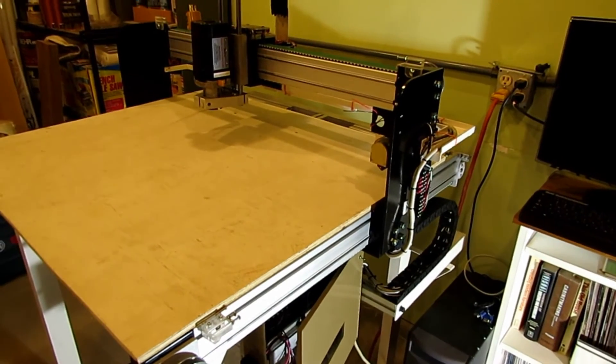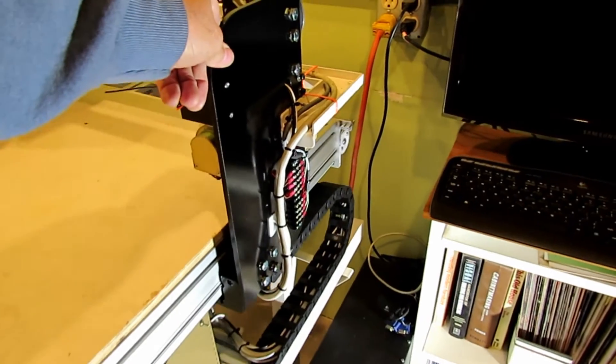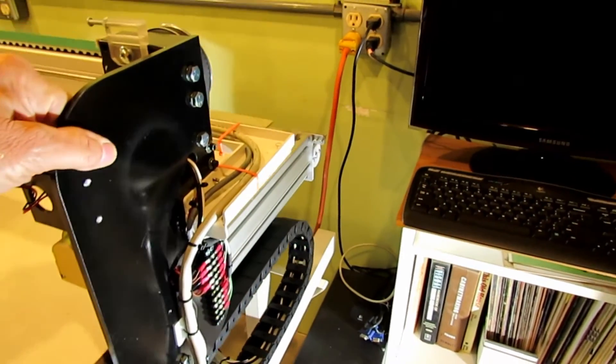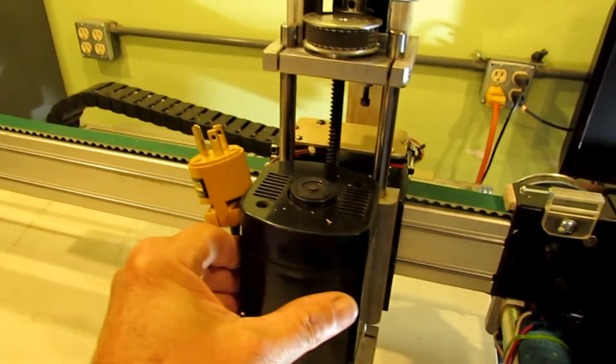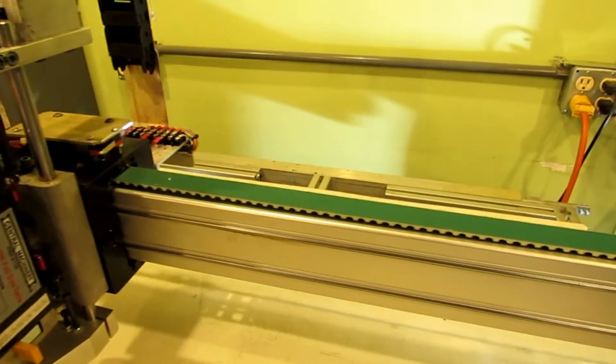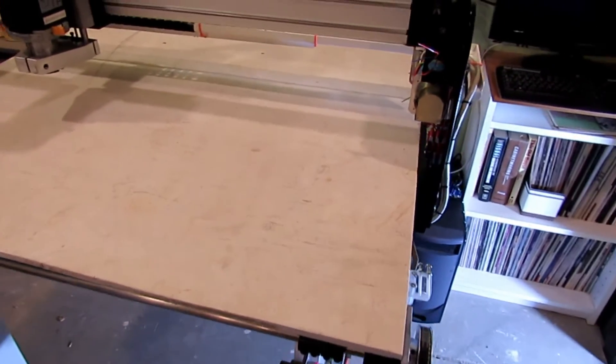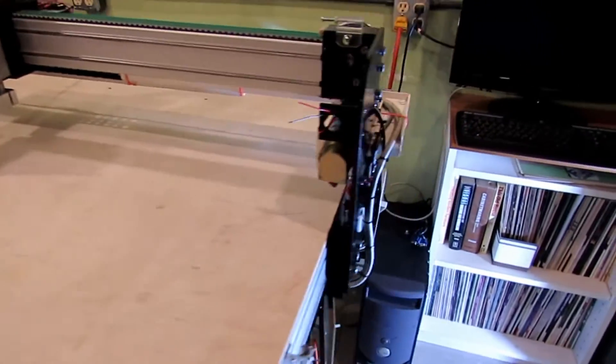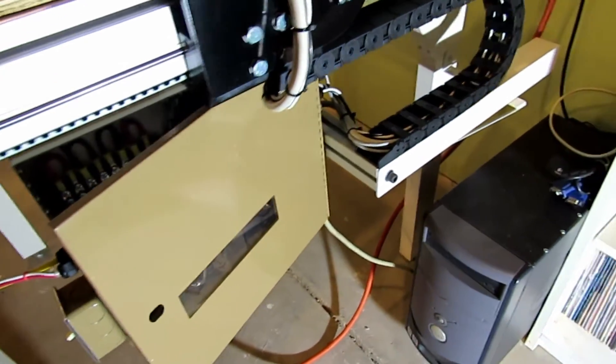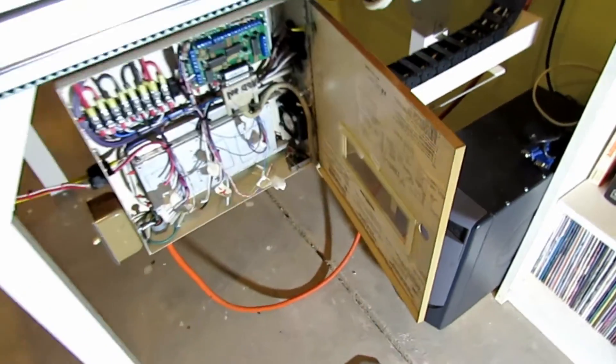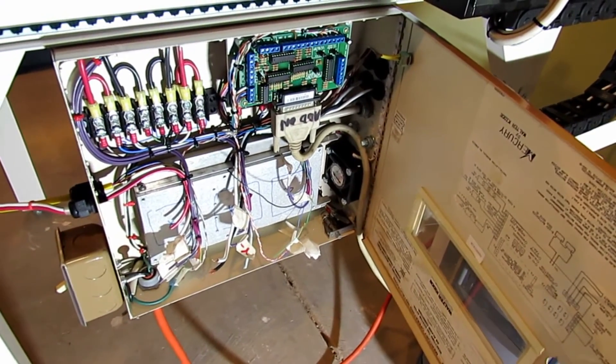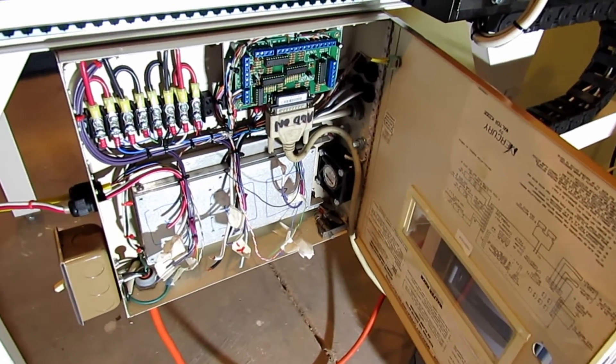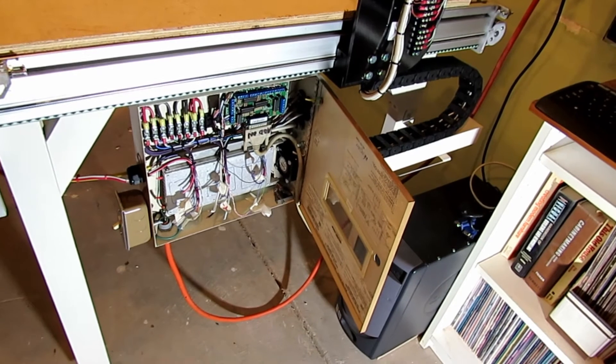This is basically part one of my router build. As you can see, we have pretty much all the axes moving and most of the wires in. I have the Z-axis there. I have to pick up a good table board yet, and I'm gonna have to pick up a couple of Gecko drives to get the motor spinning. But basically we have a start on it. Thanks for watching, please subscribe.